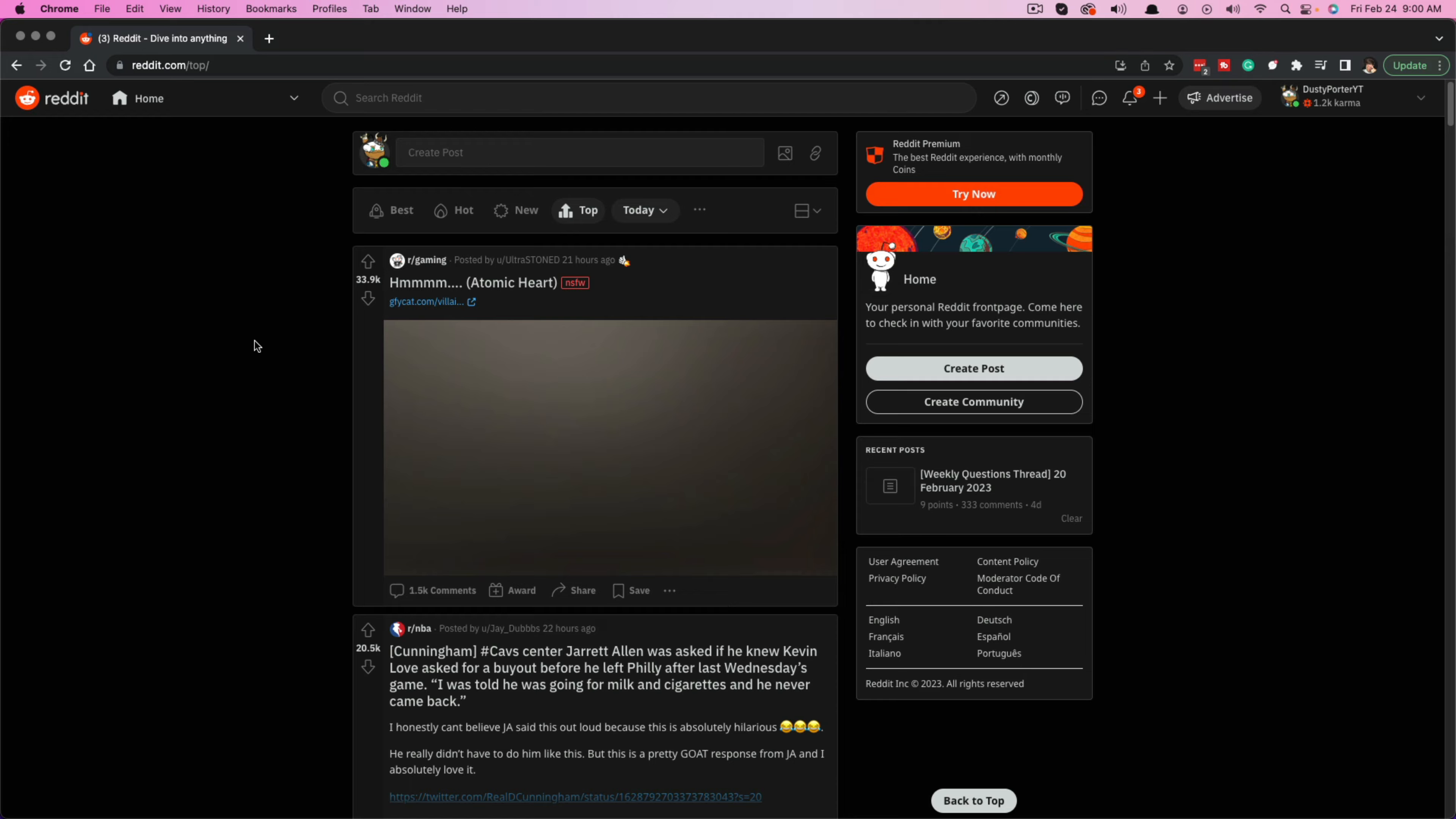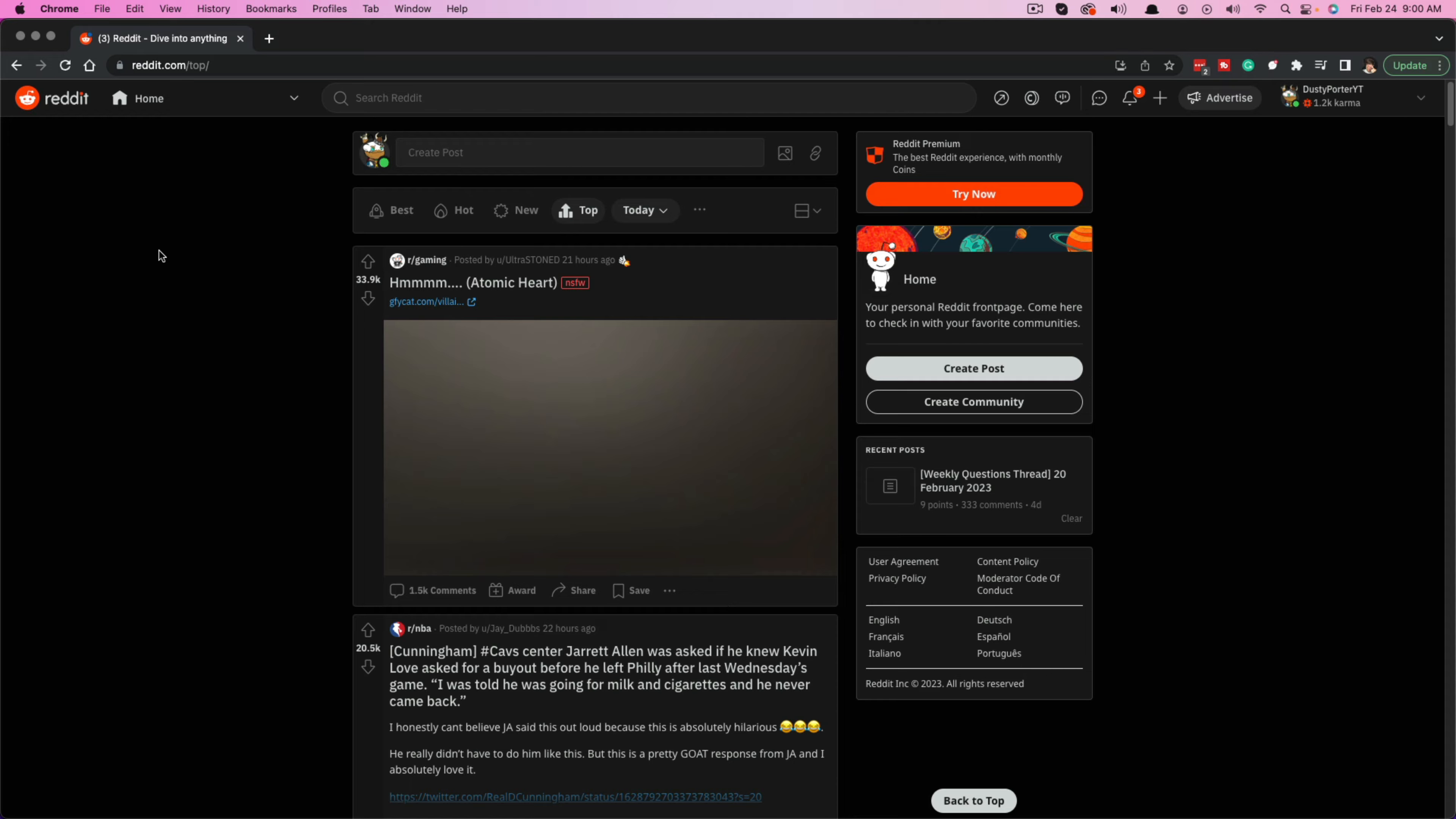Alright, so with that out of the way, you want to go ahead and log into your Reddit account and go to the Reddit homepage here, make sure you are logged in. And then once you're logged in and you go to the Reddit page, go to the Reddit homepage.